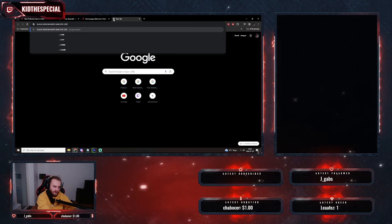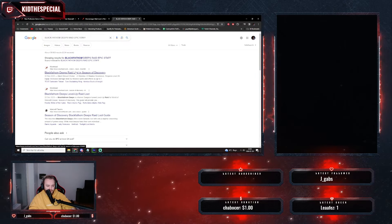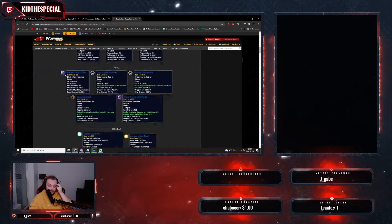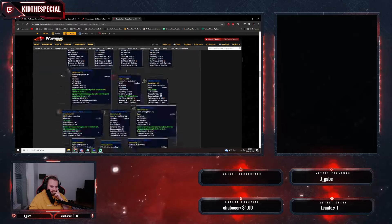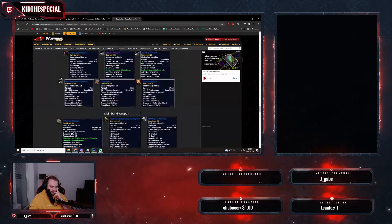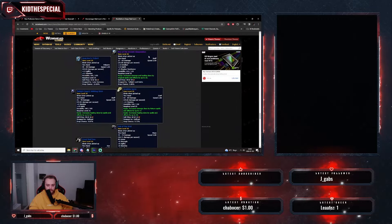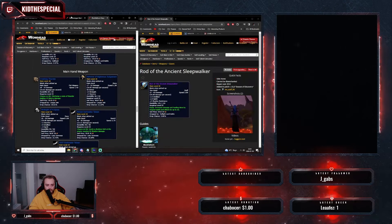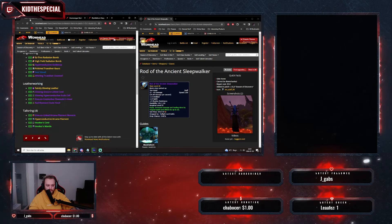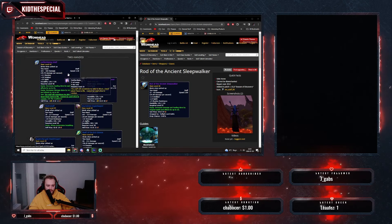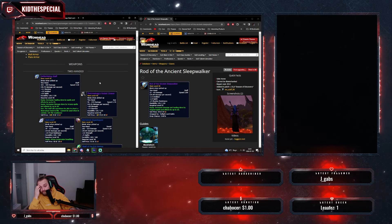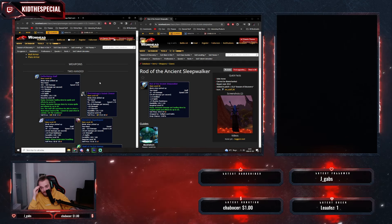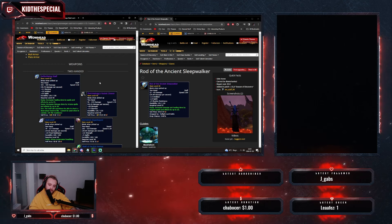We need to compare this to the Black Fathom Deeps raid epic staff. Need to have a look and compare them side by side. Yeah, it's a better staff for everyone I guess, for all casters.